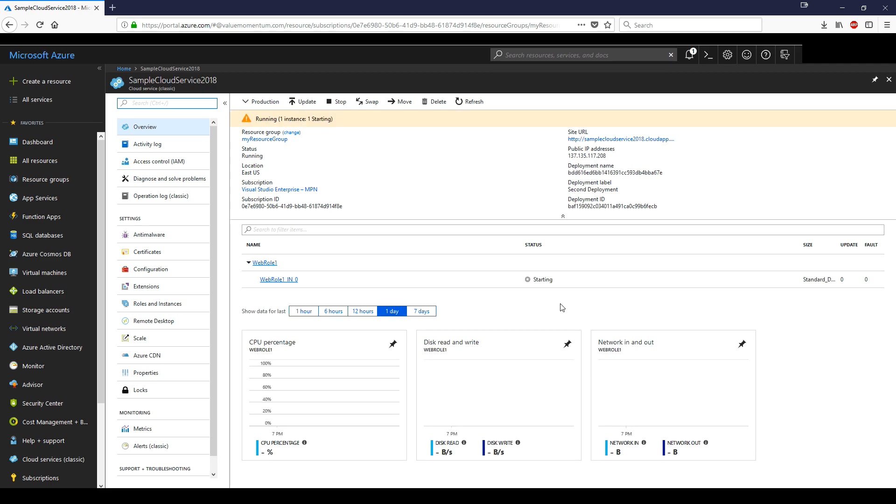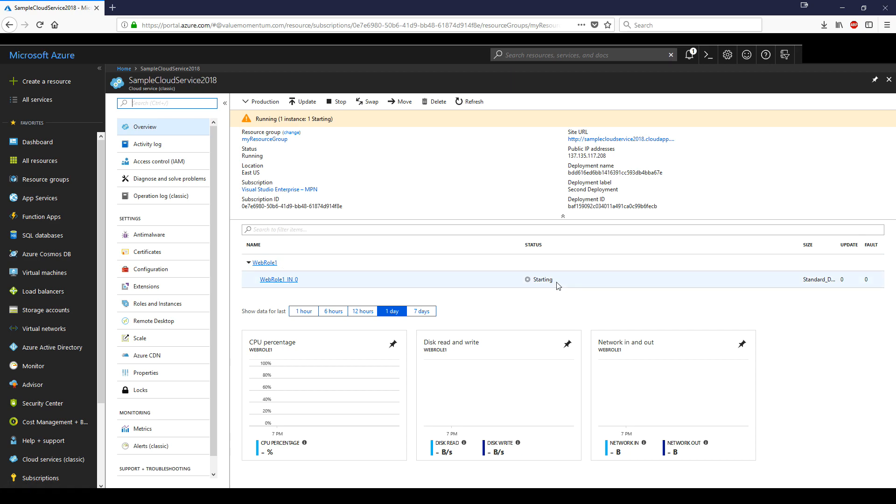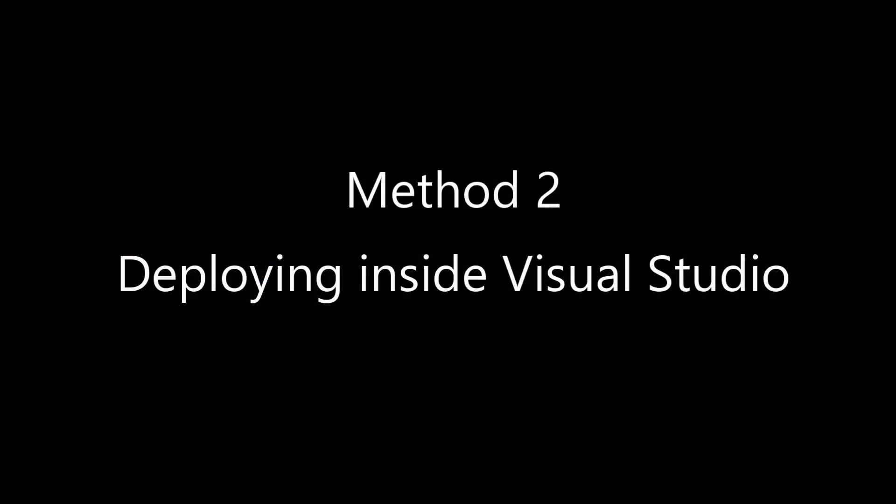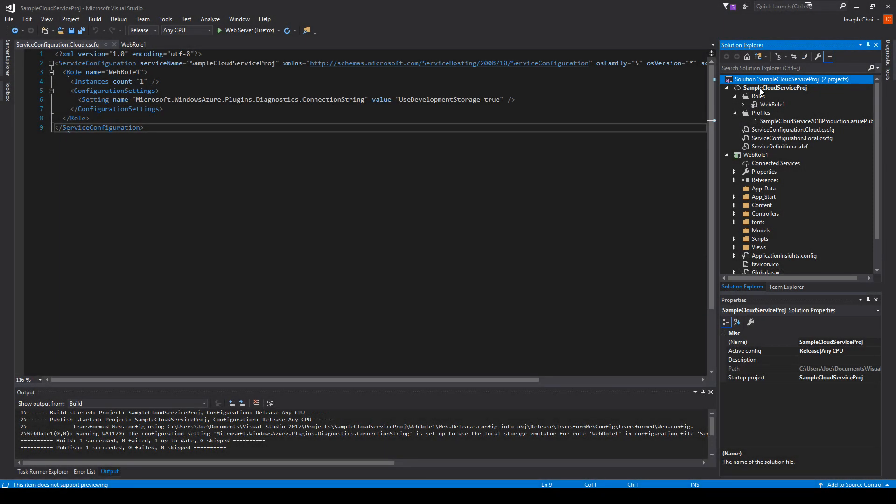So it's been a few minutes. We come back and we see that the status has changed from deploying to running. We also see that the web role instance has been created. It has its own status of starting, and we see a few boxes here that give us some basic metrics.